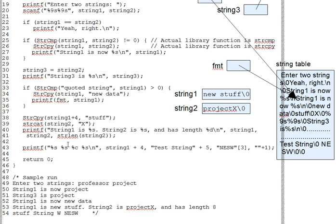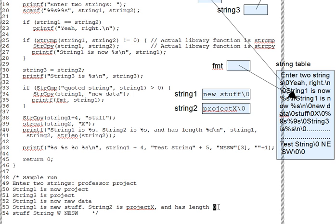But they also show the result of a strlen call, a library function which we're calling on string 2. strlen returns the number of characters in a string. It actually walks through and counts them, not counting the null. So string 2, for instance, has 8 non-null characters and we get the length 8 in the output from that.